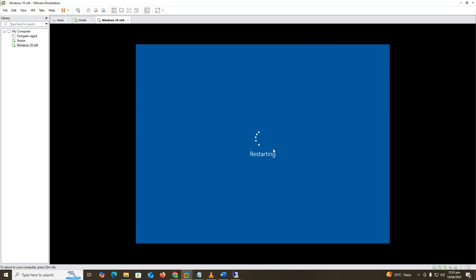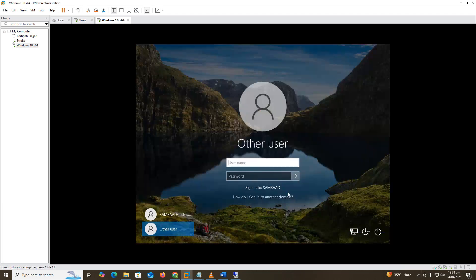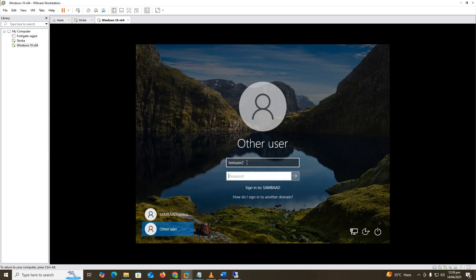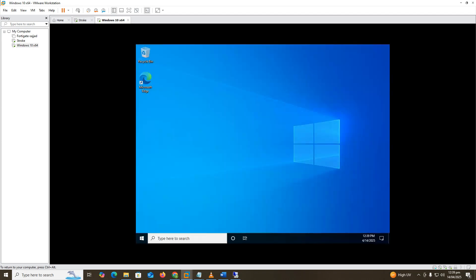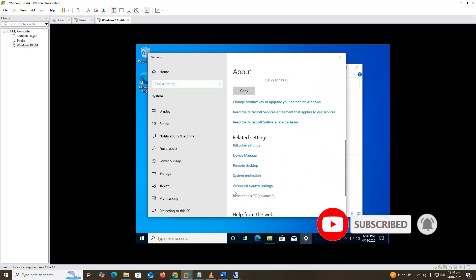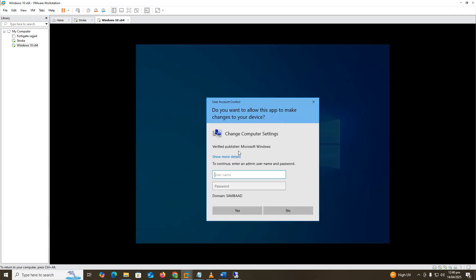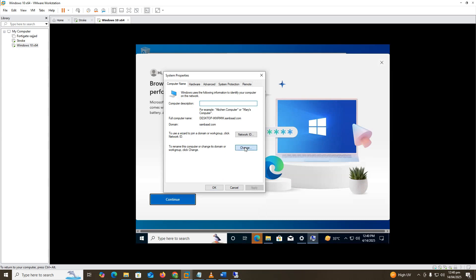I have created some test users in Samba Active Directory. Click on Other User, type the username — for example, Test User 1 — and enter the password and press Enter. Now go to System Properties and verify the domain of the PC. Here you can see that the Windows 10 machine is now connected to the Samba domain controller.